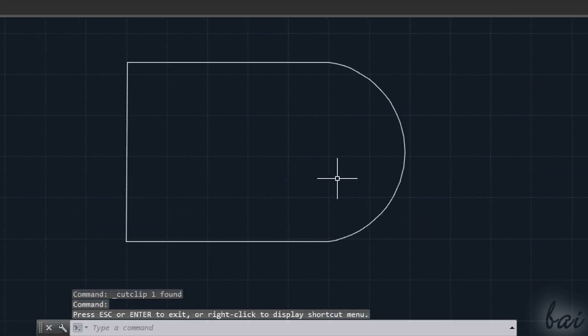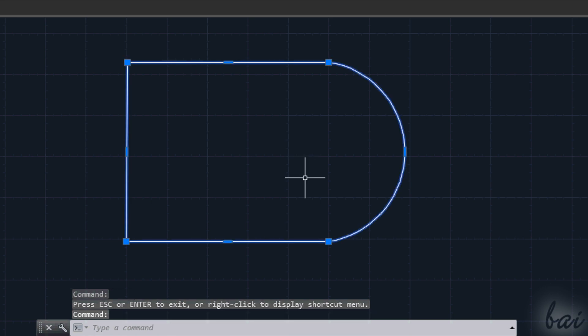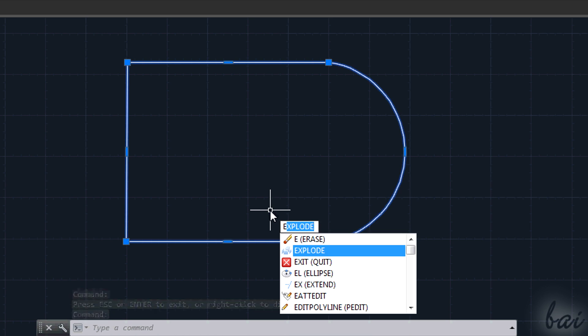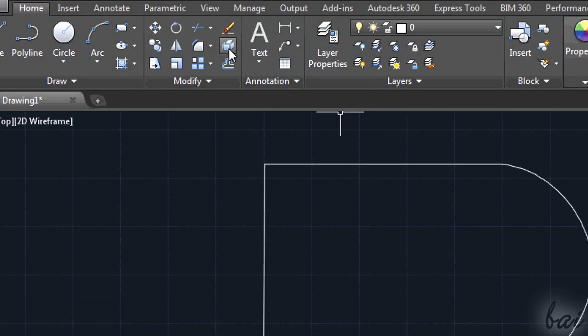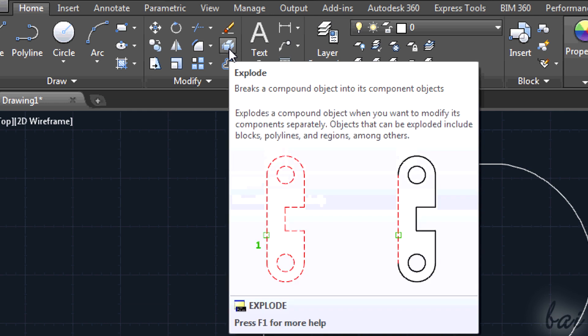A polyline can be decomposed. For example, you can extract the single segments from a polygon made. Select a whole object and press the letter E and choose Explode command. You can find it in Modify section too.